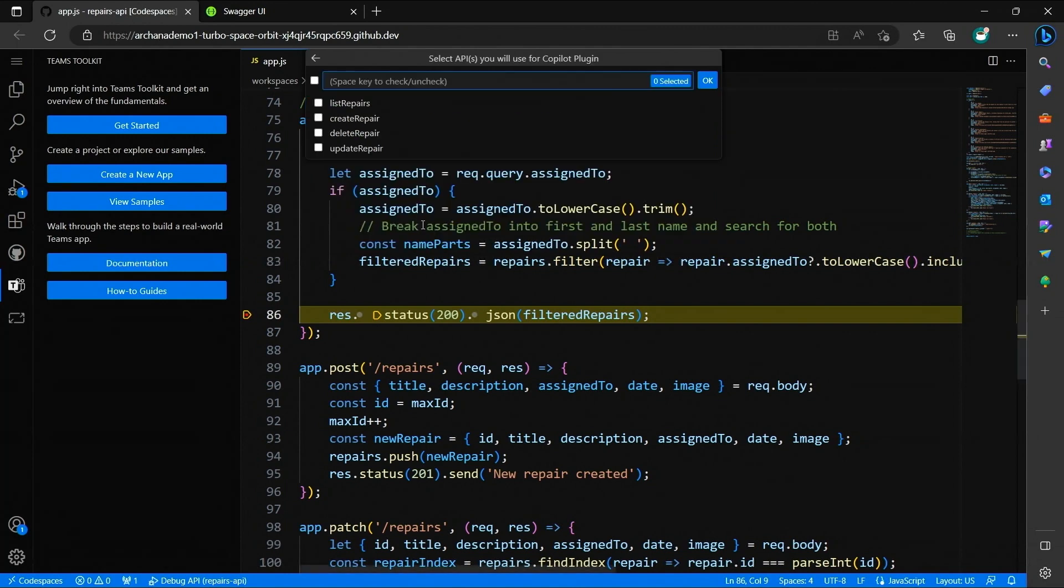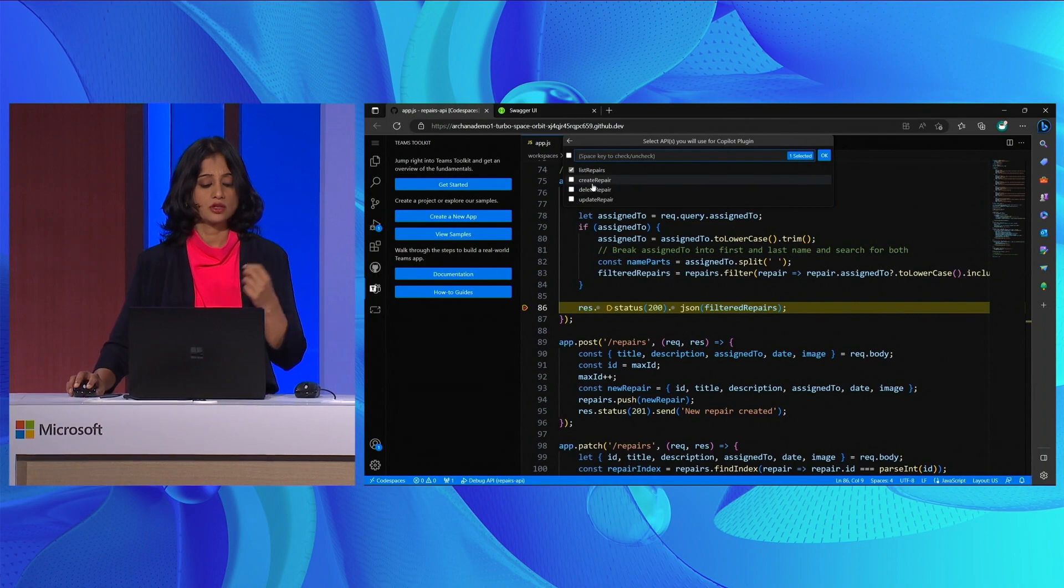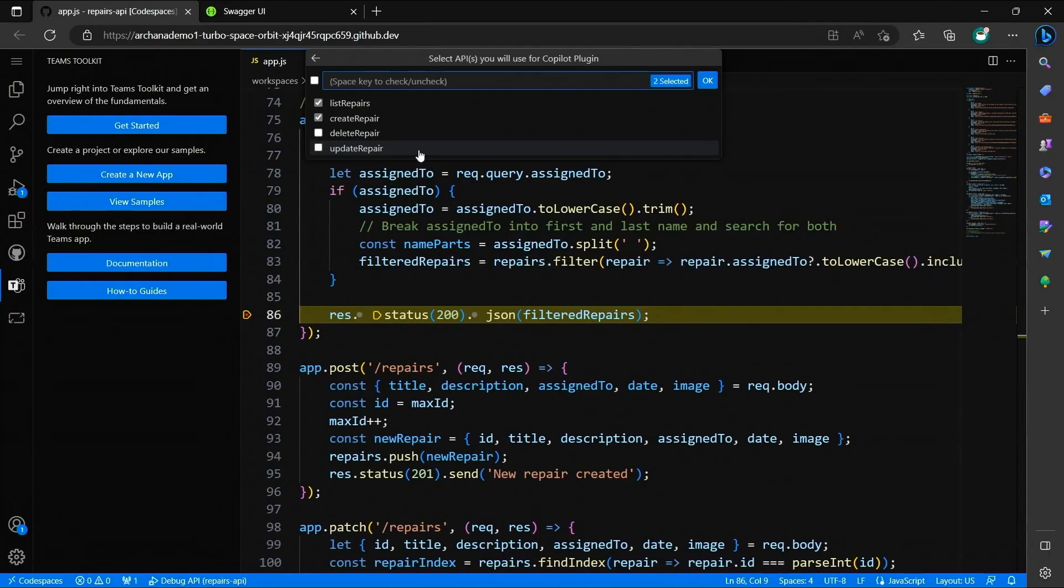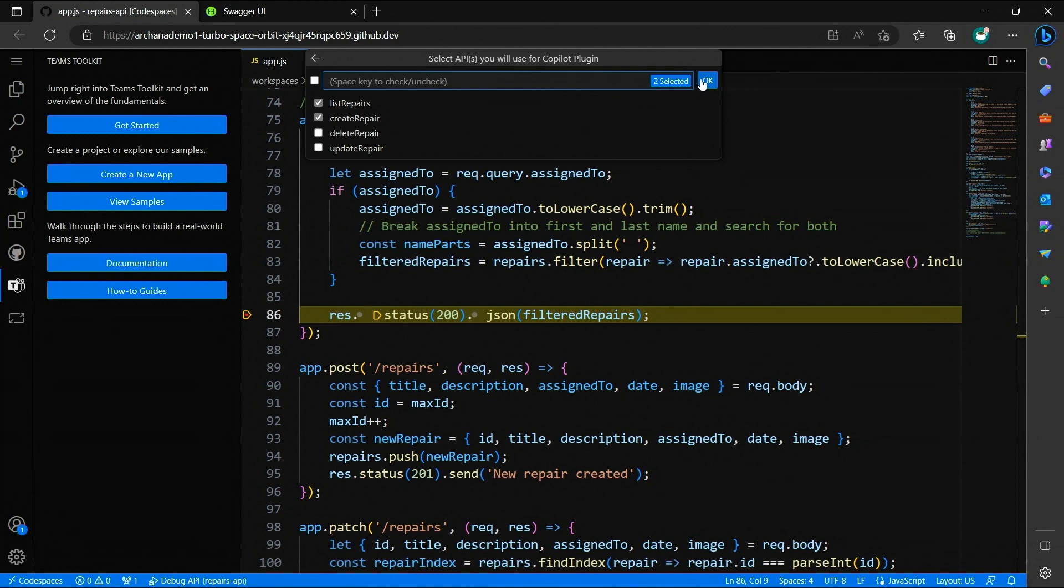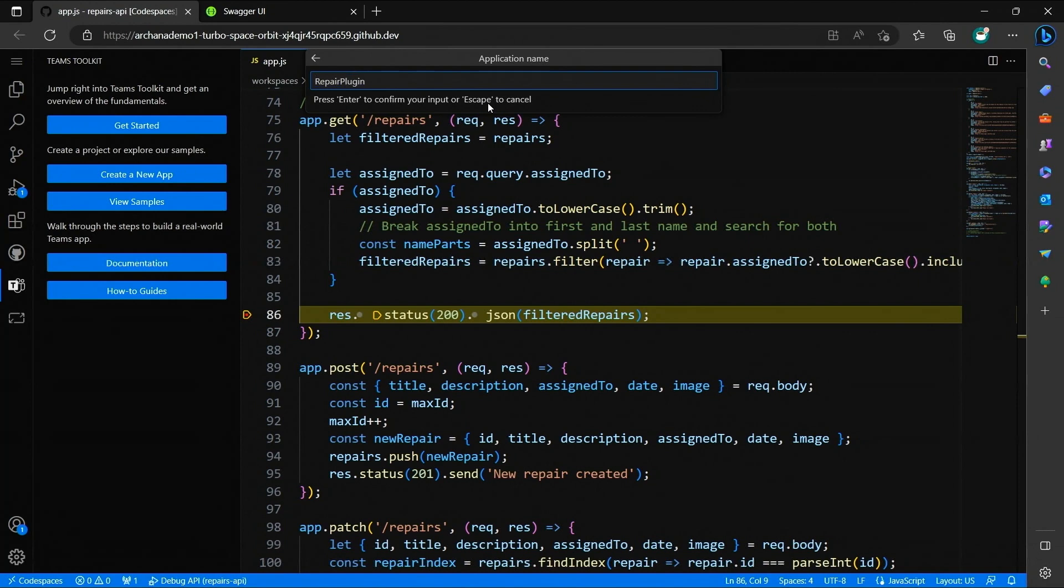Like you can now see, I'm also prompted to select the methods in my API that I want to expose as operations in my plugin. I only want list and create repairs as the two operations that my plugin should support, so I'll select those. Of course, I need a project folder location and a project name itself. And we are ready to go.